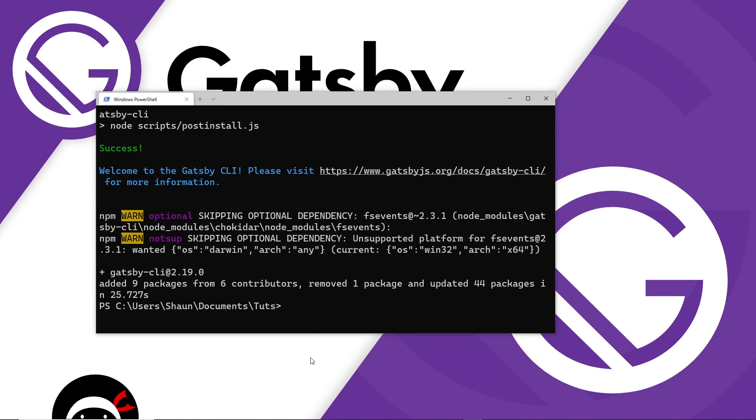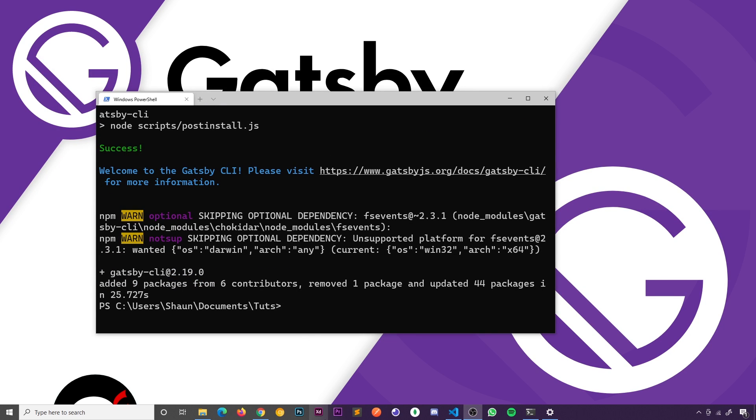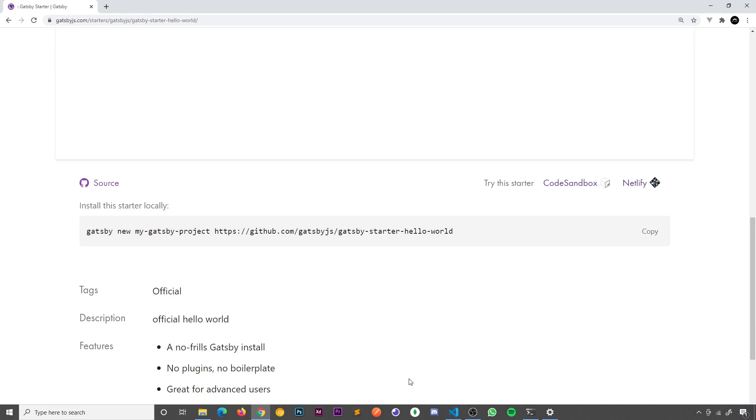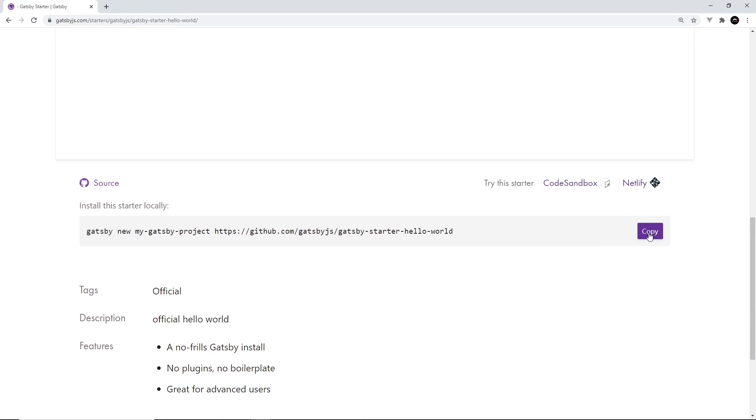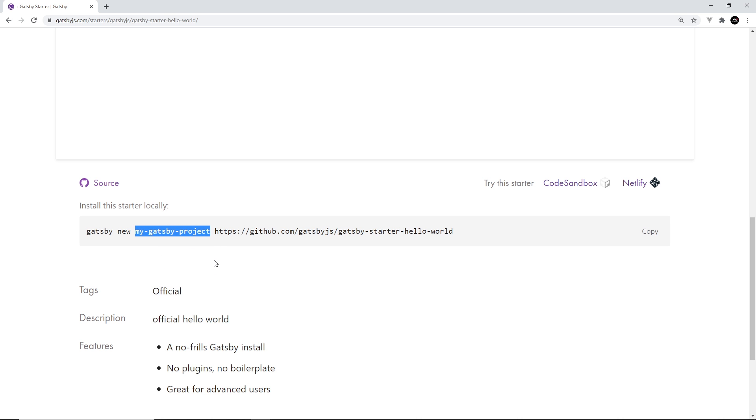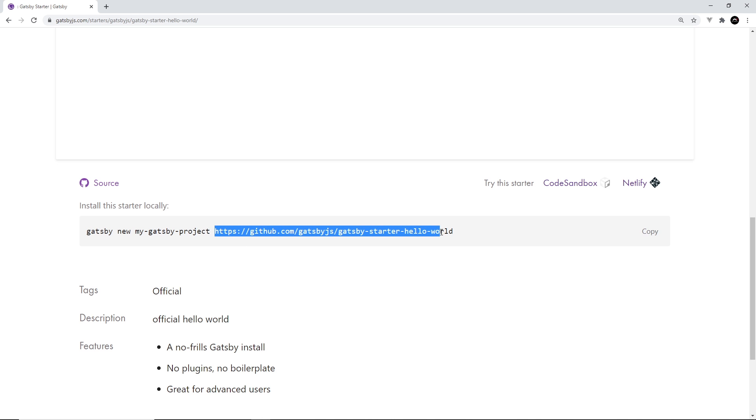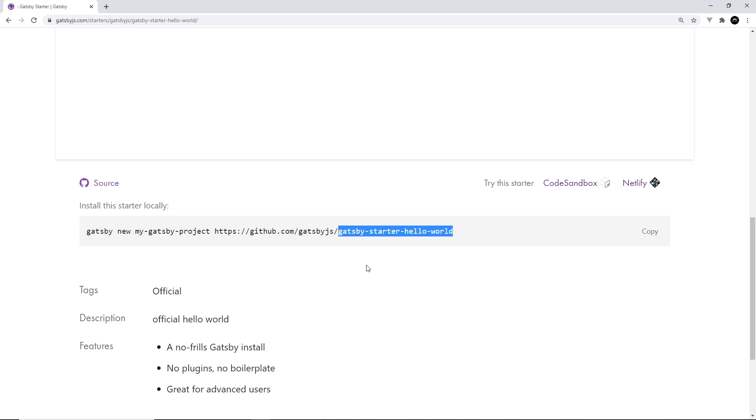And then once that's done, we can go back to the starter site details page. So we can copy this command right here. Now notice this says gatsby new, which is how we start a new Gatsby project. Then it says my-gatsby-project. Now this is what we want to call our project. So we're going to call it something different. And then this is a GitHub repo and a starter project reference that we're going to install.